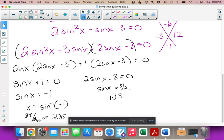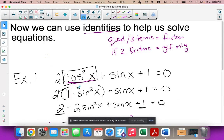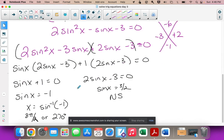The factoring part is the same as before — the new step is the substitution, because the method doesn't work when you have two different trig functions in the same equation. Let's try one more example.